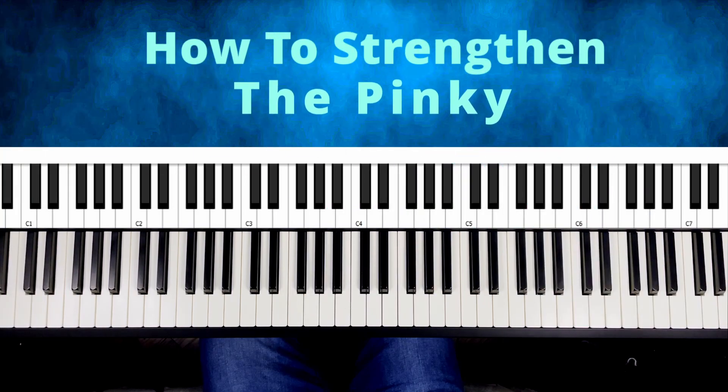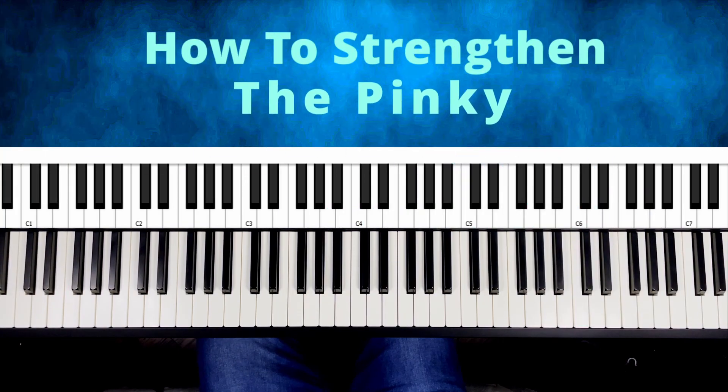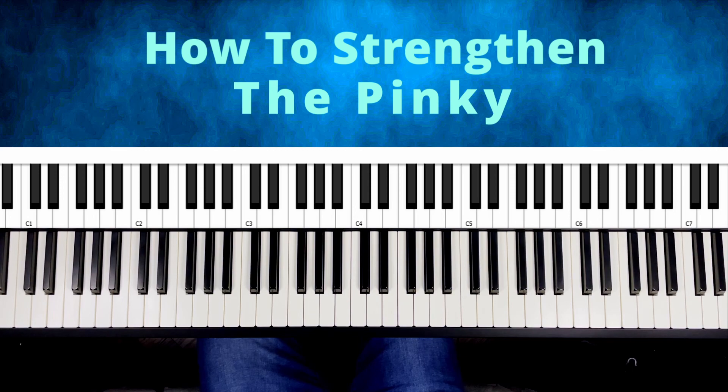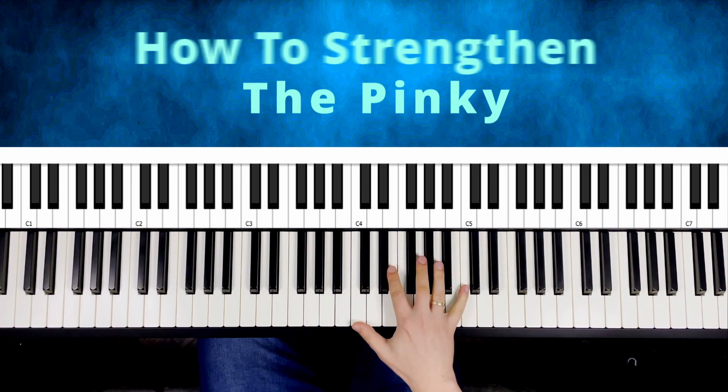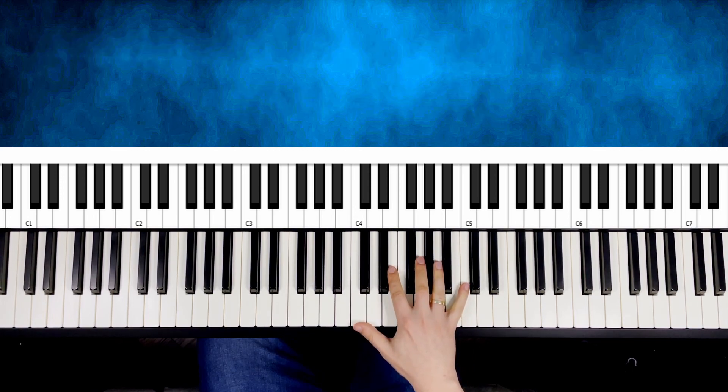Have you ever had troubles with the strength of your pinky finger? There is a fun way to practice it. What we want to achieve today is to use pinky to play a melody only on these few keys.